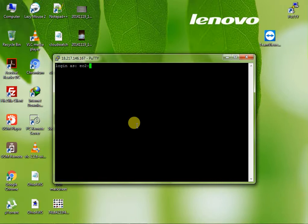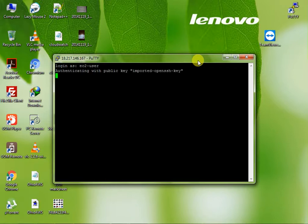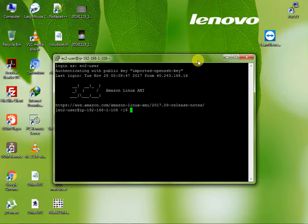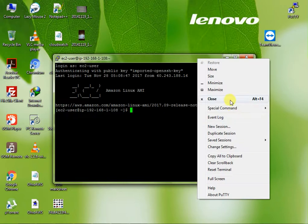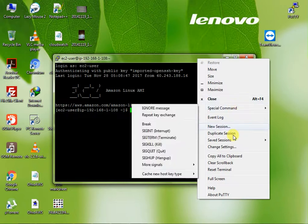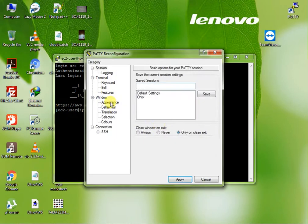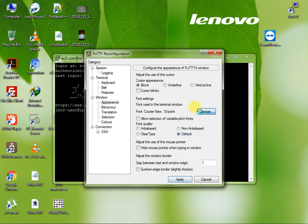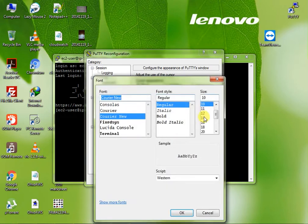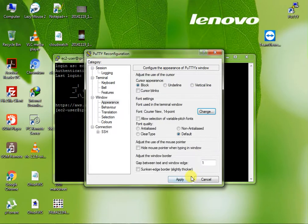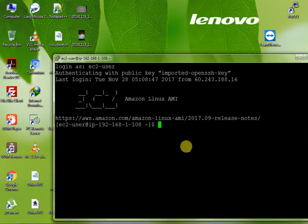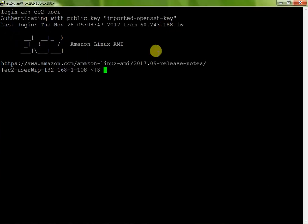Type EC2 user. We know firstly we know that if you login your instance you directly login with EC2 user. We use EC2 user and just press enter. Now we're in the instance. Now where is my settings? Change setting, appearance, change. I just enlarge my font size.